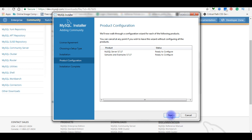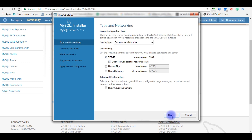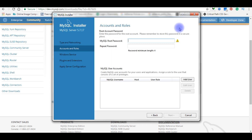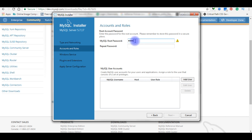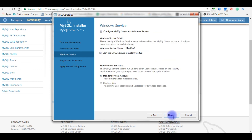Click Next through the product configuration steps. You will need to create a root account password — the password length must be at least 4 characters. Enter your password and click Next.